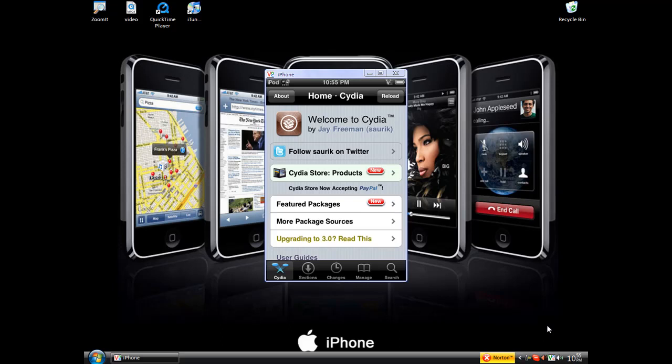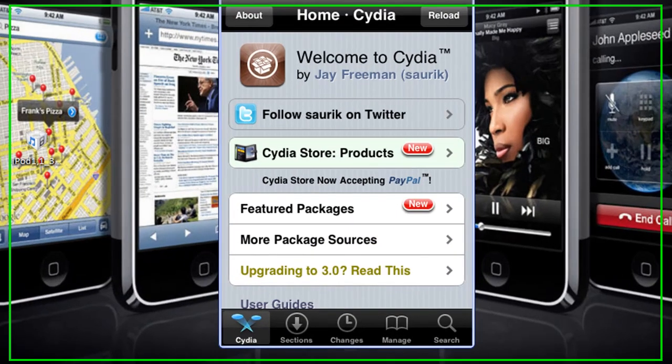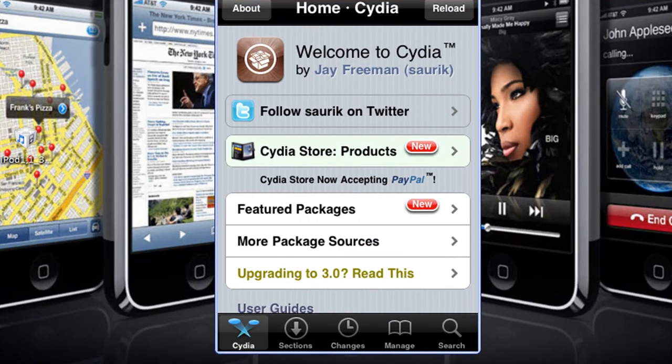Hello YouTubers, it's iPod Touch Help and today I'll be showing you guys how to get Installous from Cydia on OS 3.0.